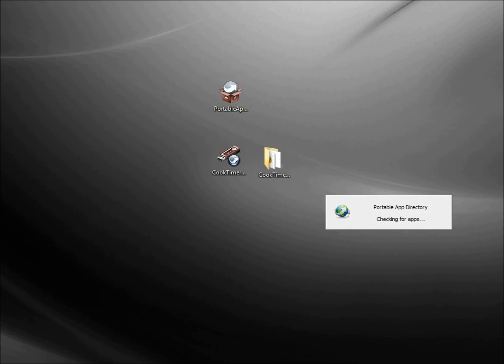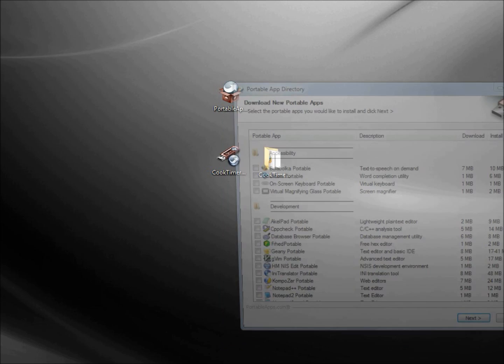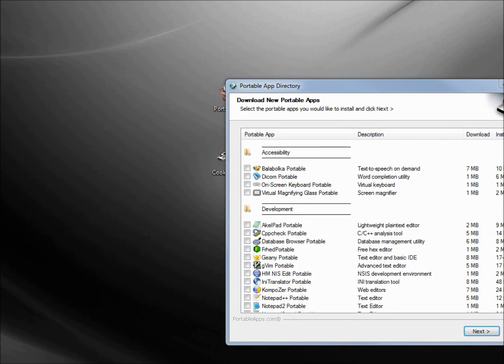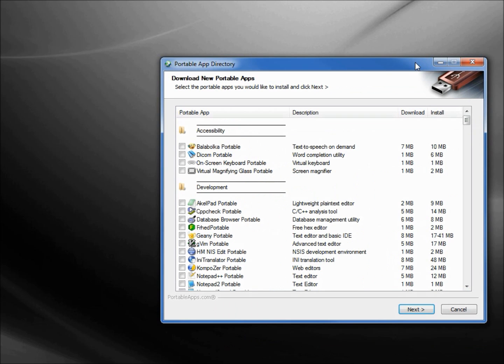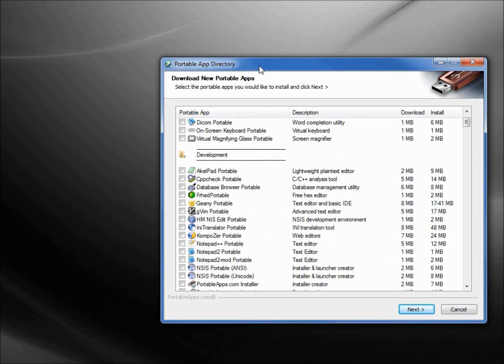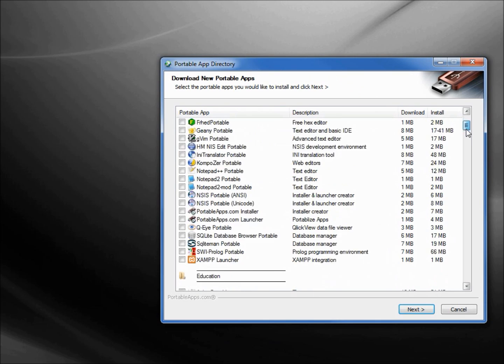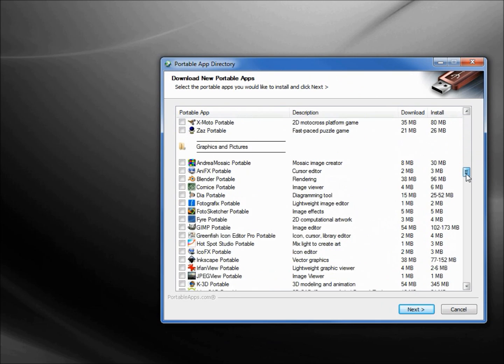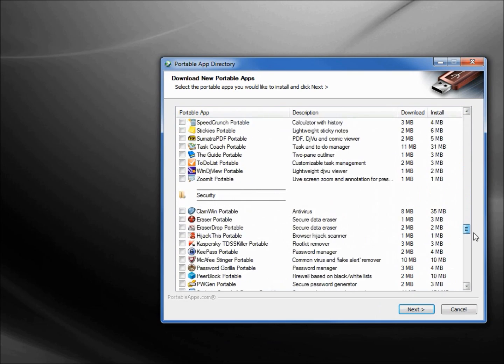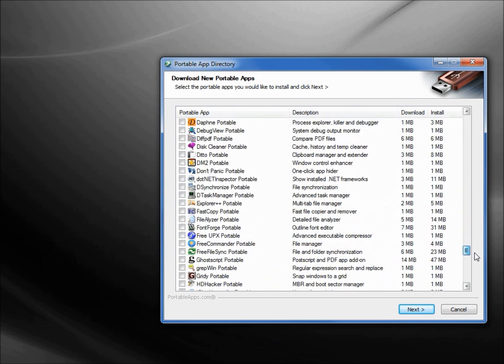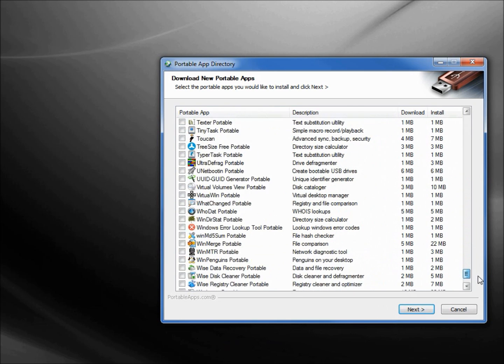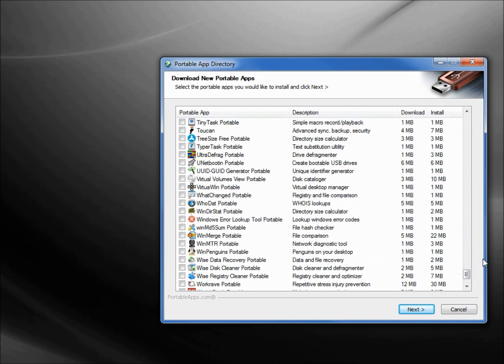We saw that PortableApps.com Platform flash in the screen. Now we see something that says PortableApps Directory checking for apps.